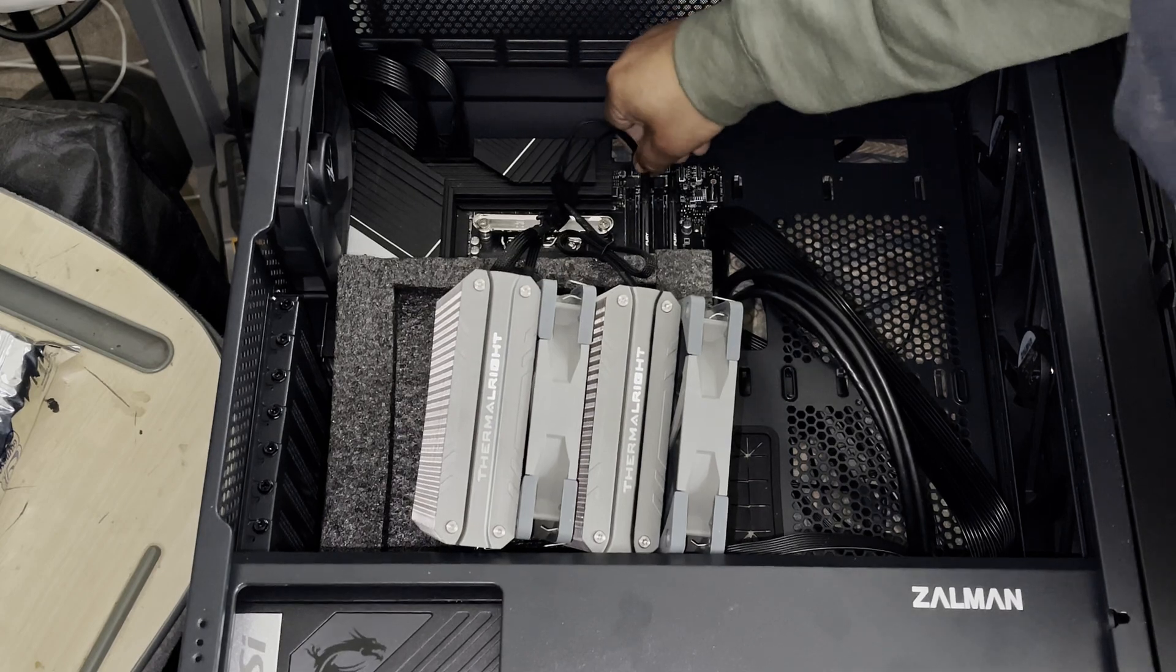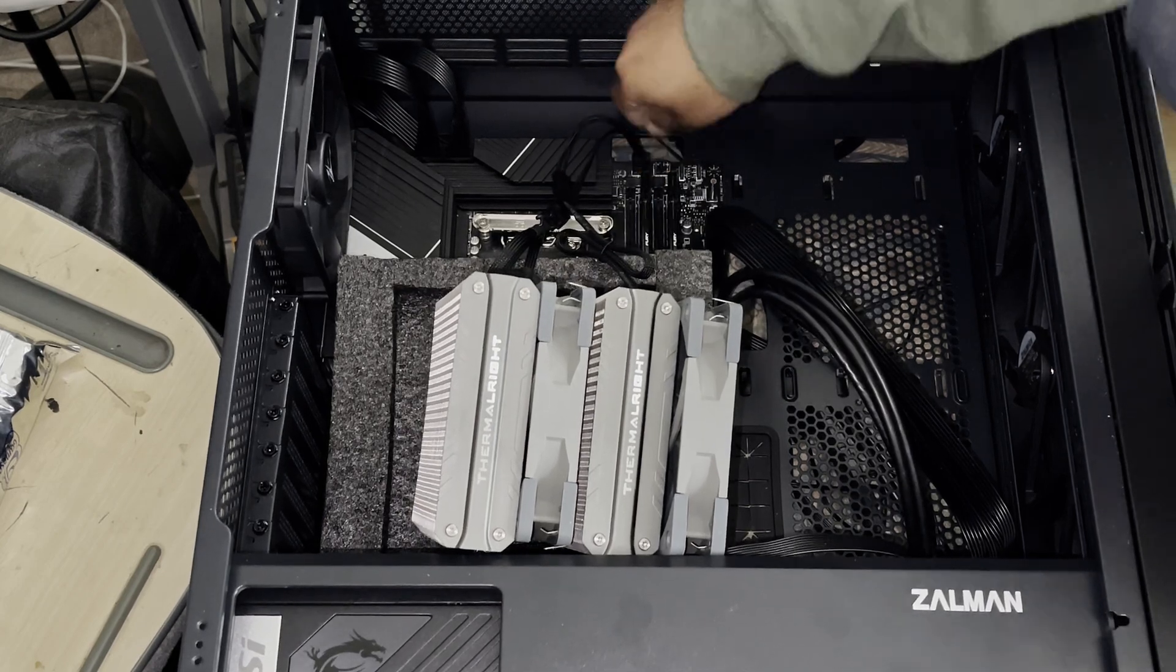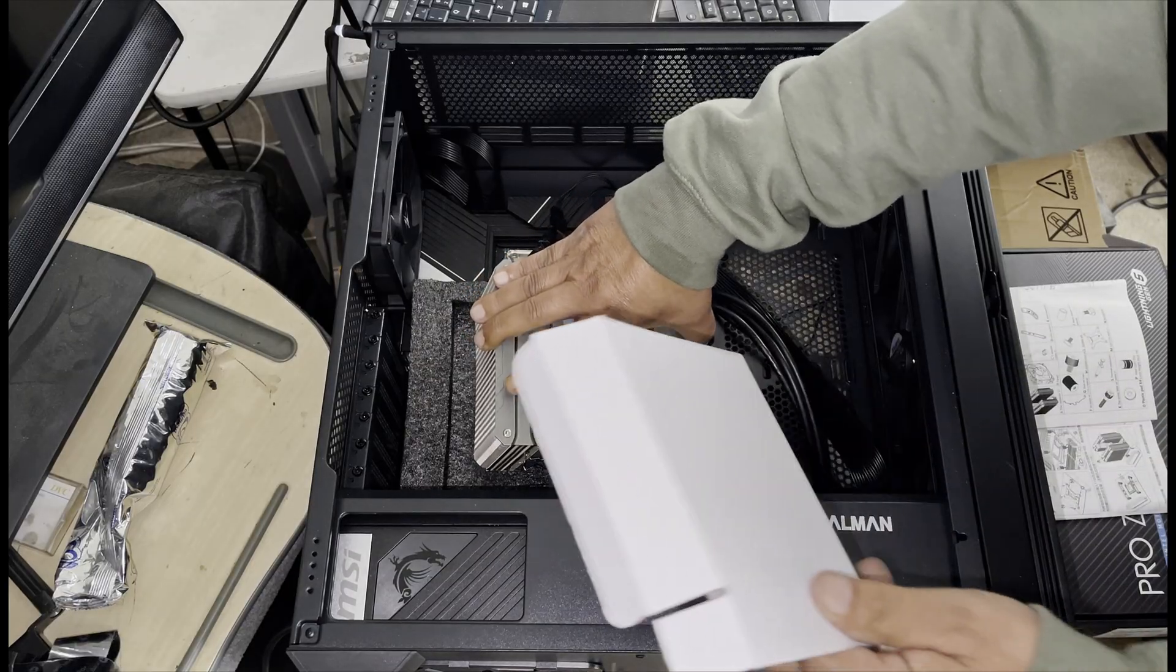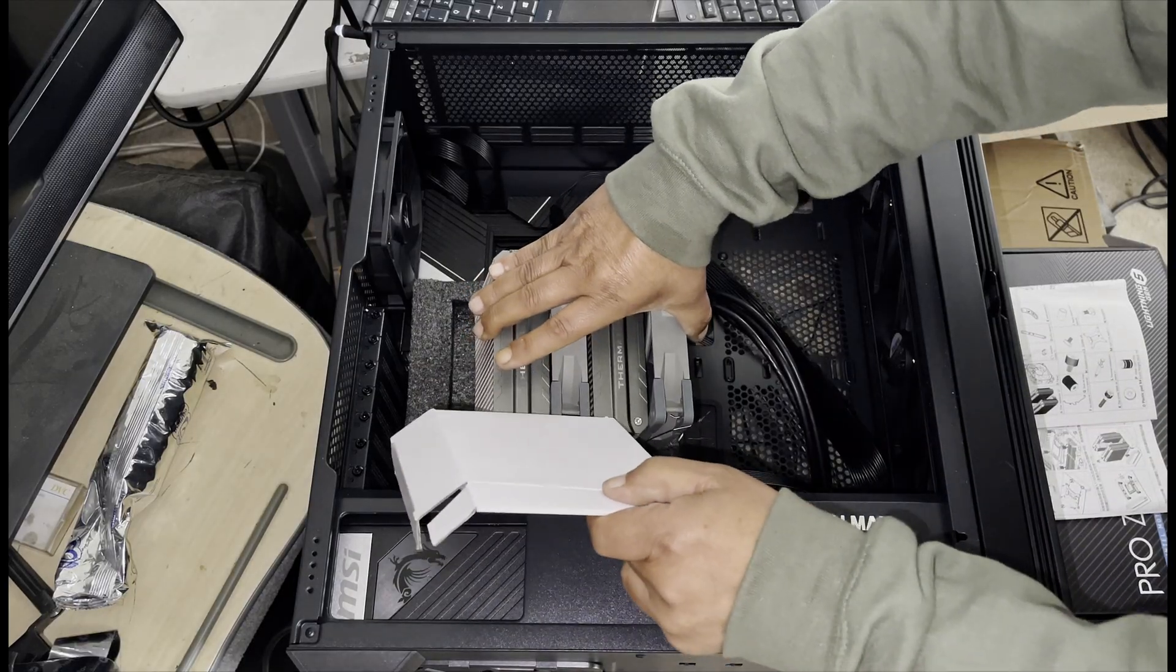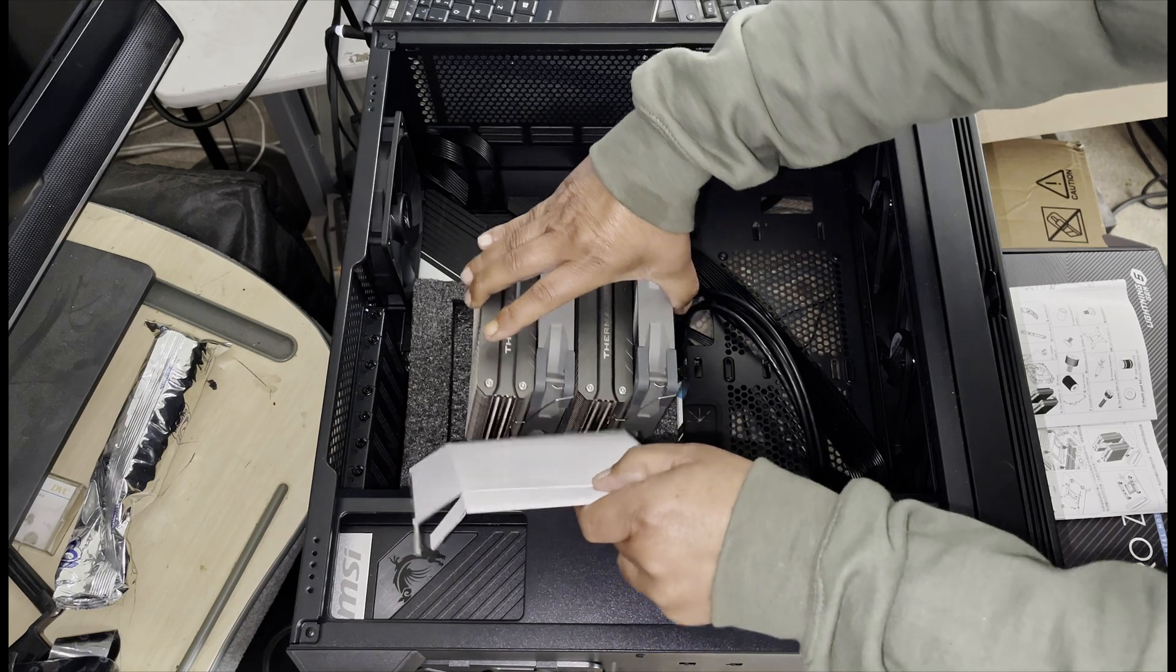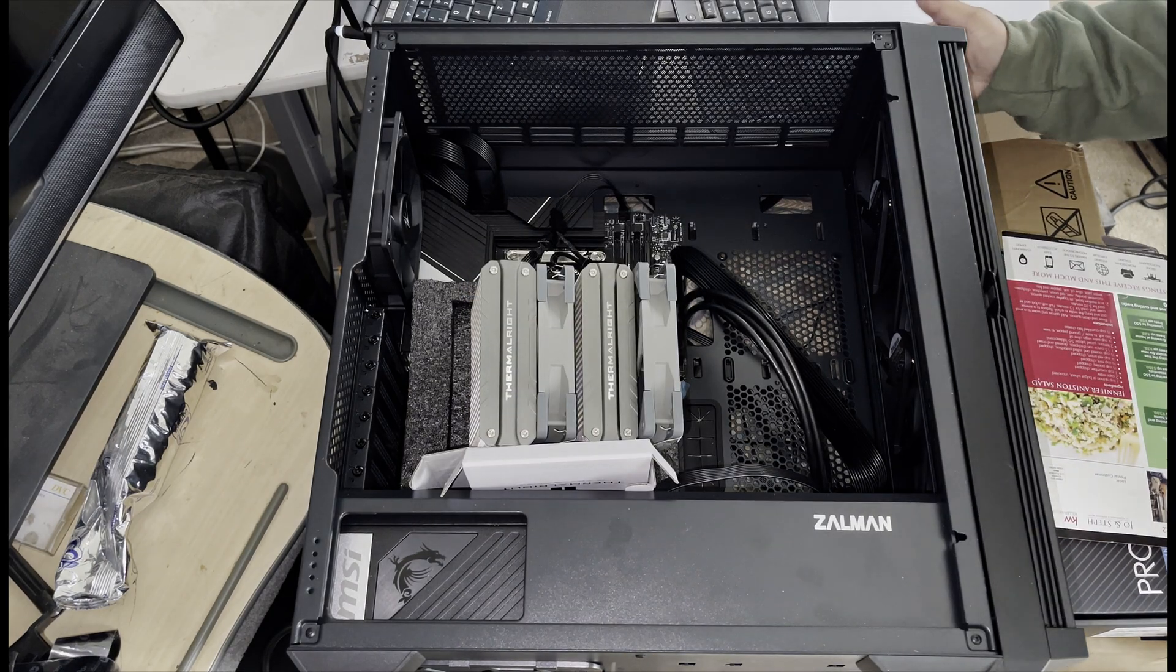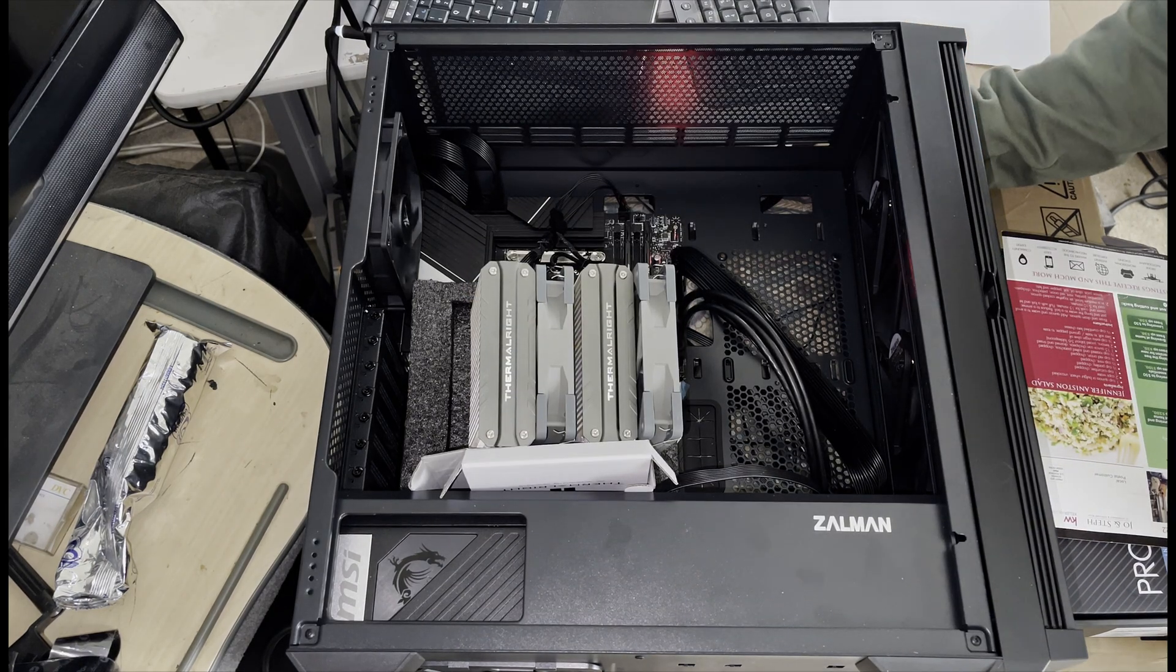To test the direction of airflow, simply hold a piece of paper in front and rear of the fan, or you can feel and see its direction.